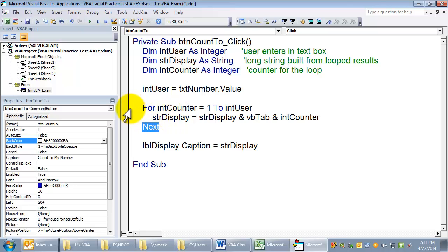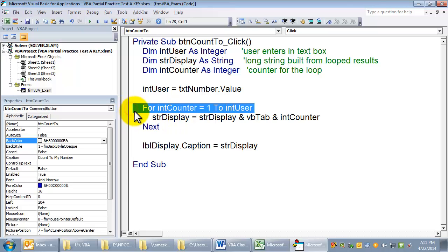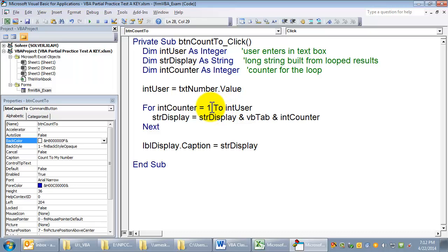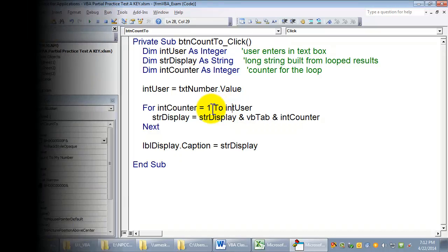But a for next loop, it's sort of foolproof because if it's not going to end, it won't even run it. If the end value is smaller than the start value, it won't even run it.